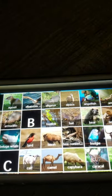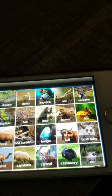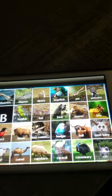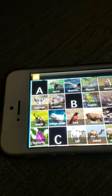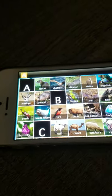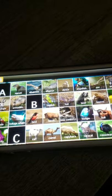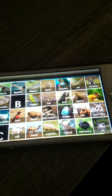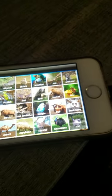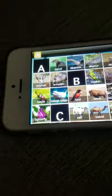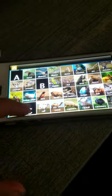B: Basilisk, Bat, Bear, Beaver, Beetle, Beluga whale, Bird, Bison, Boa constrictor, Budgie, Bull, Butterfly.